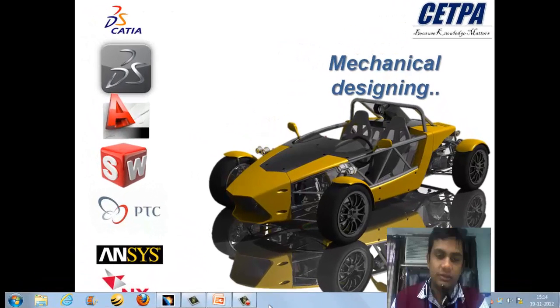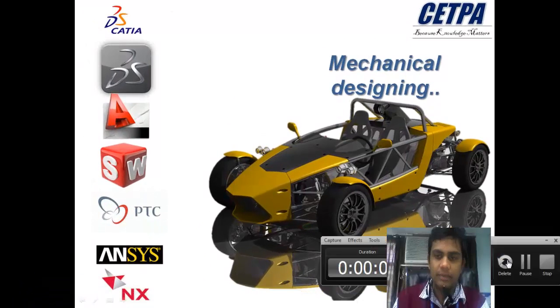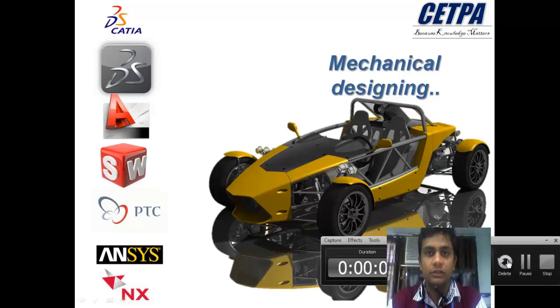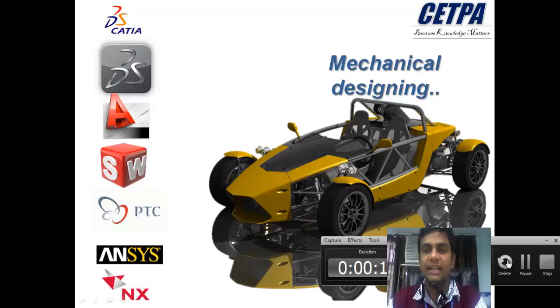Hi guys, this is Seves Sylvester. I am a mechanical designer and CAD-CAM expert at Setpa Infotech Private Limited. Today I am here to give you a basic introduction about mechanical designing.